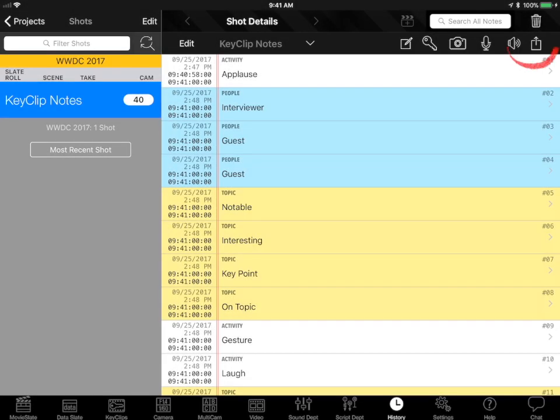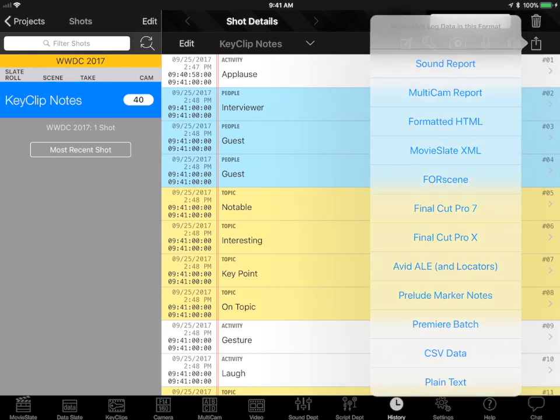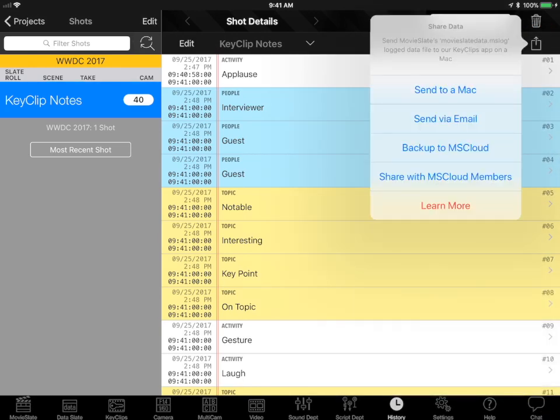From the History tab, tap the Share button to share log data. Share log data using AirDrop, email, or Movie Slate Cloud.